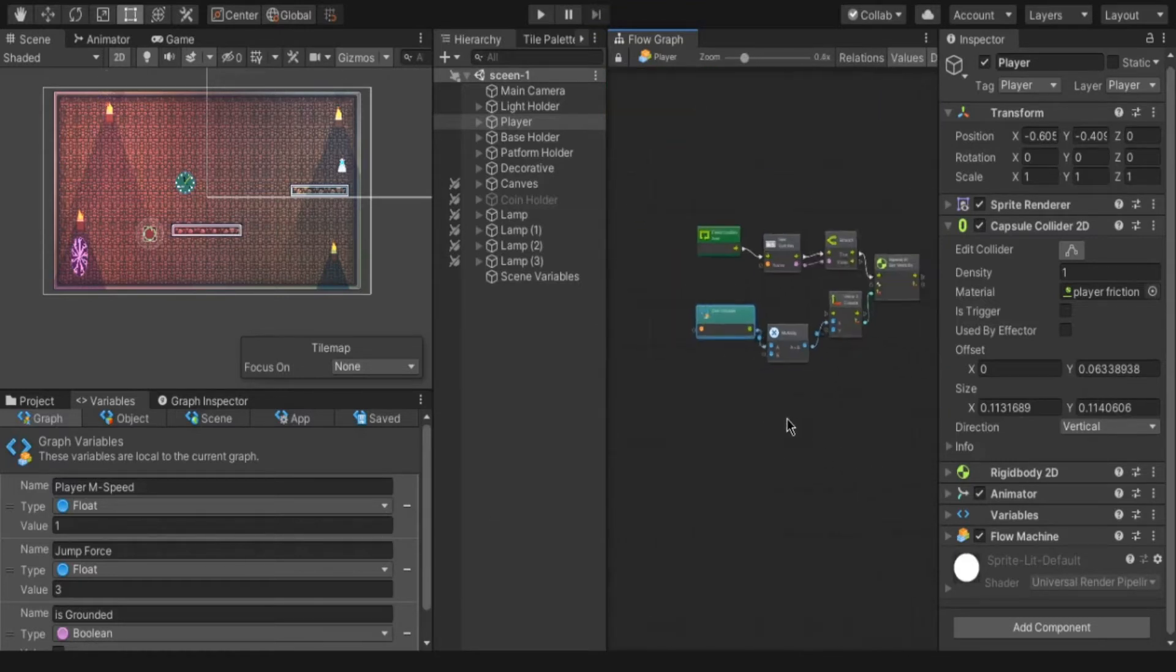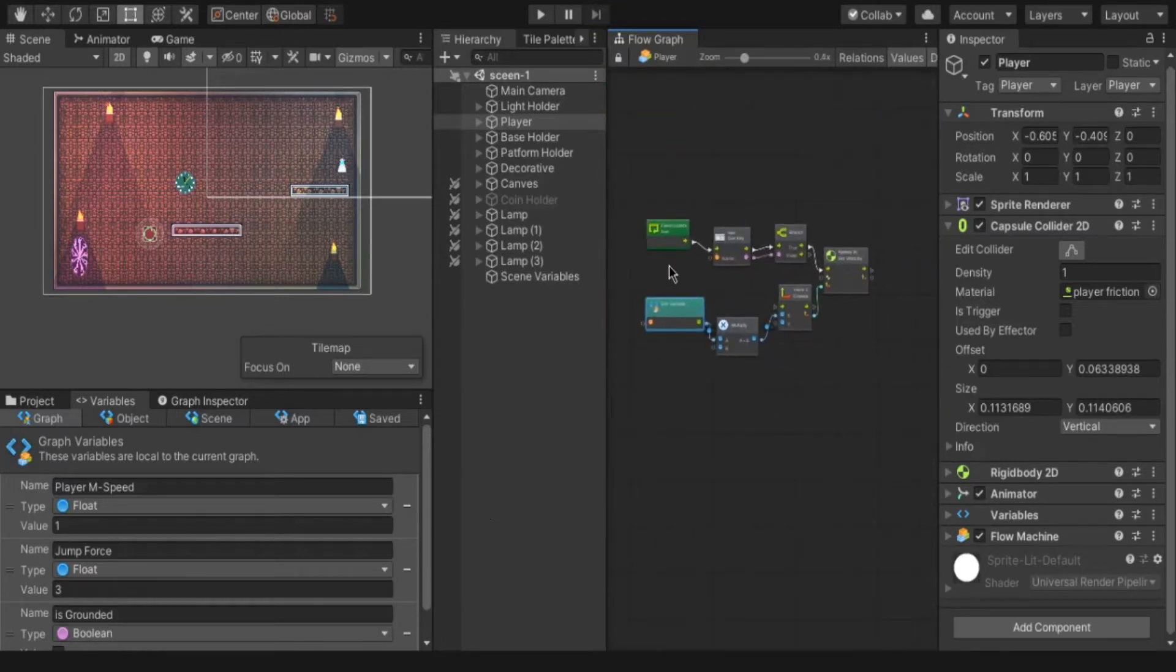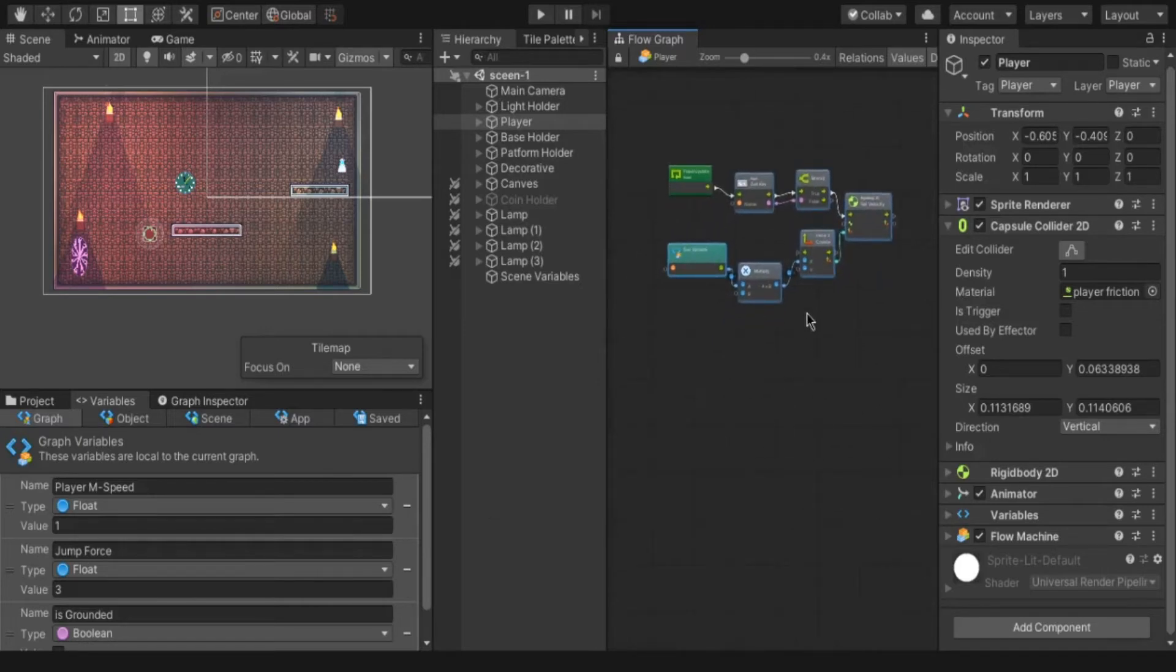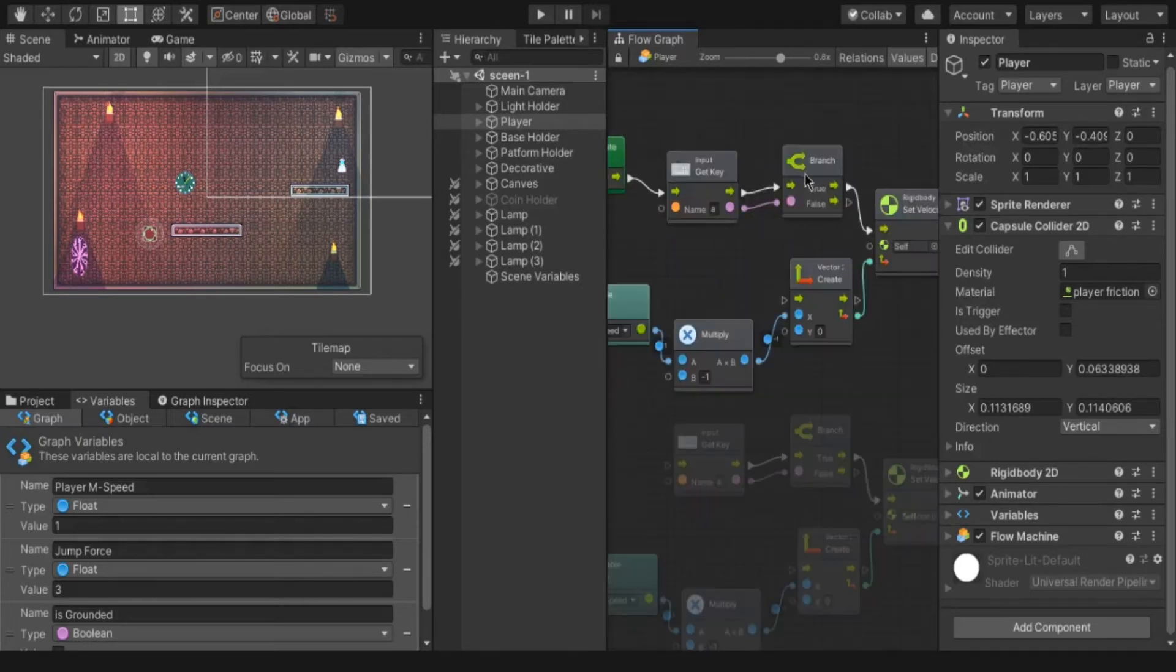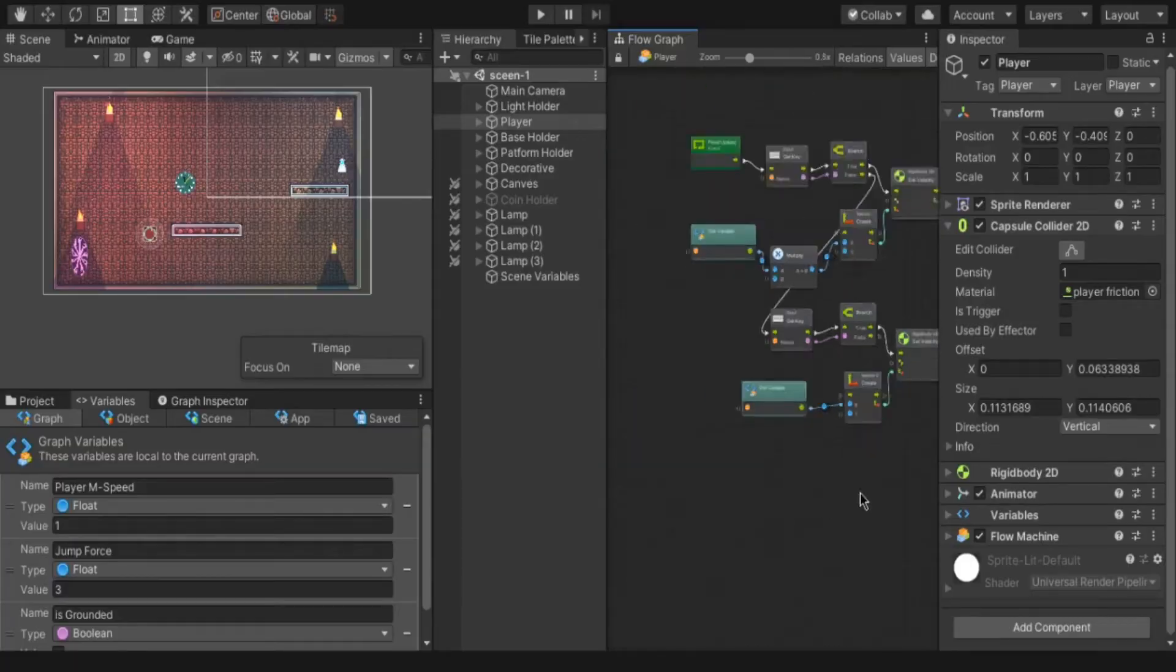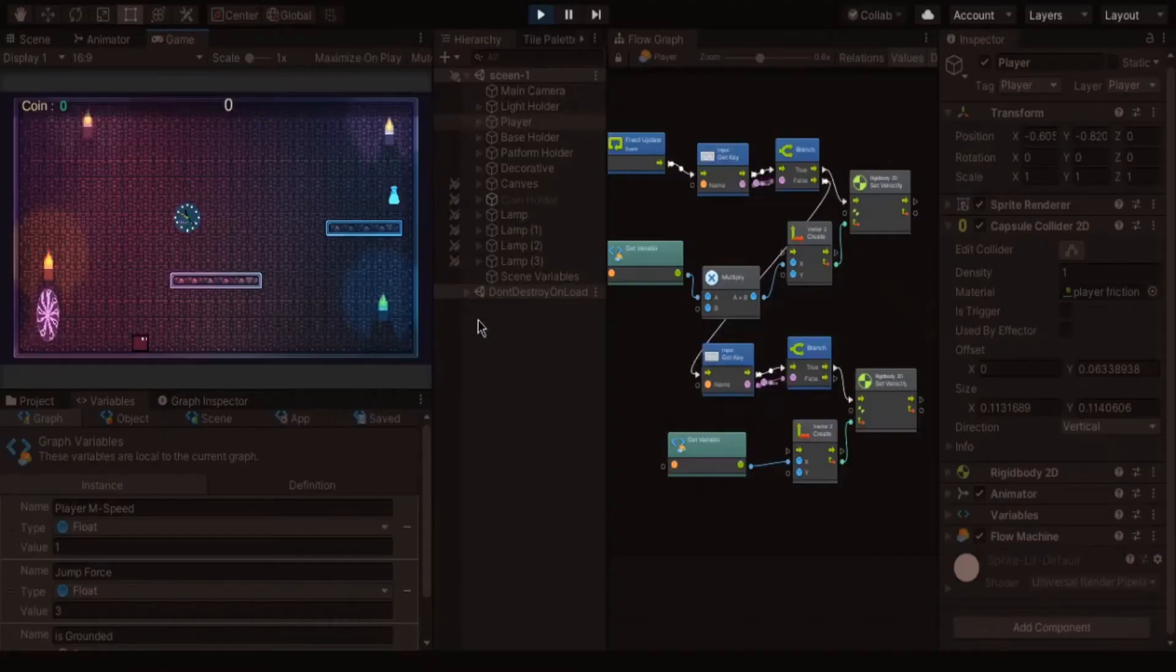Connect it to x axis. For right movement simply duplicate all the nodes by select and press ctrl D. Connect the first branch false to here and delete the multiply node. Now the player is moving right and left.